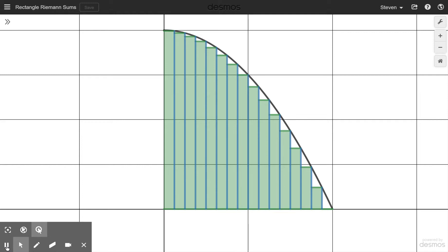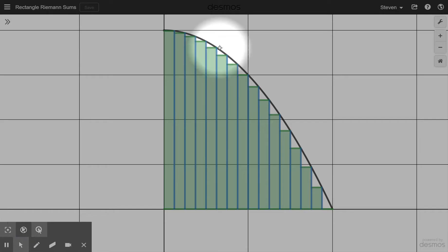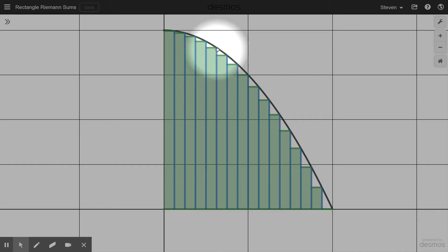The other context where they ask if an approximation is an underestimate or overestimate is when we're doing rectangular approximations for area bounded by a curve — a Riemann sum. Looking at this example, we have a bunch of rectangles. On any interval, we're using the output at the right-hand endpoint to generate the height of the rectangle. These are right-hand endpoint rectangles.